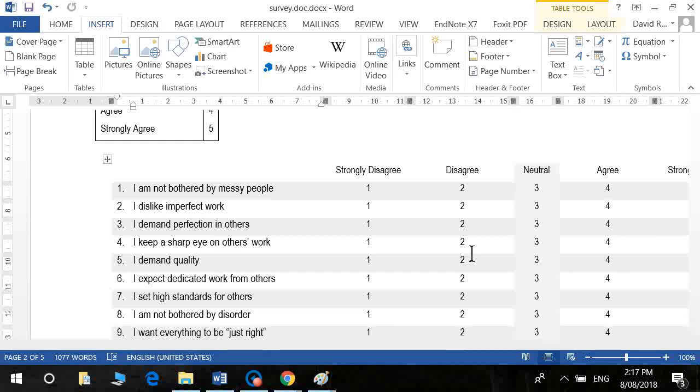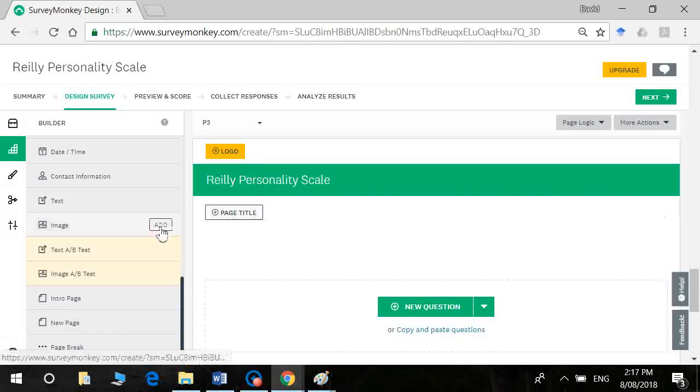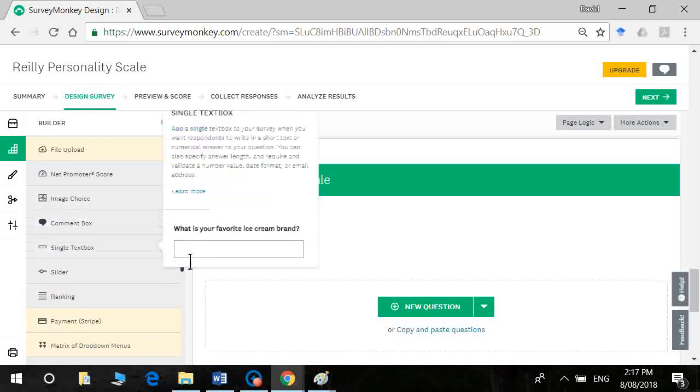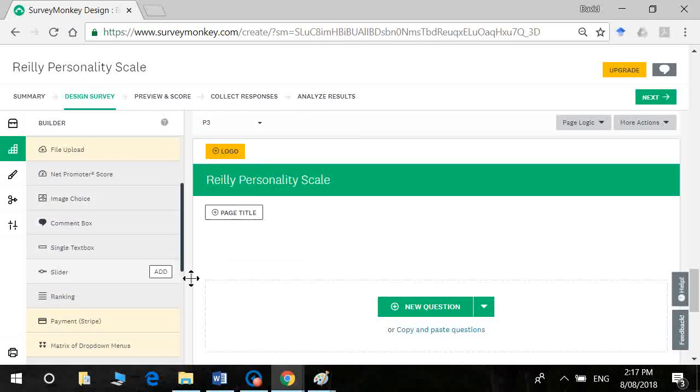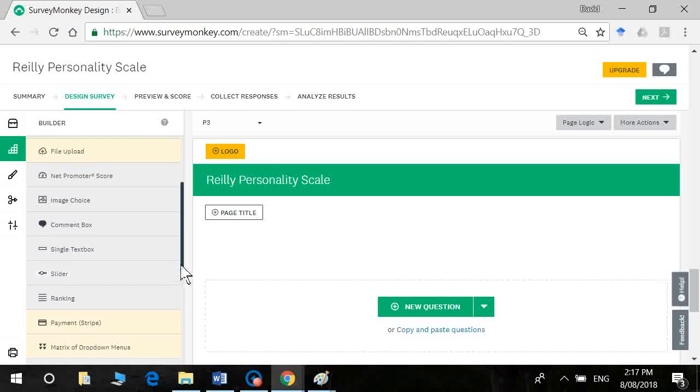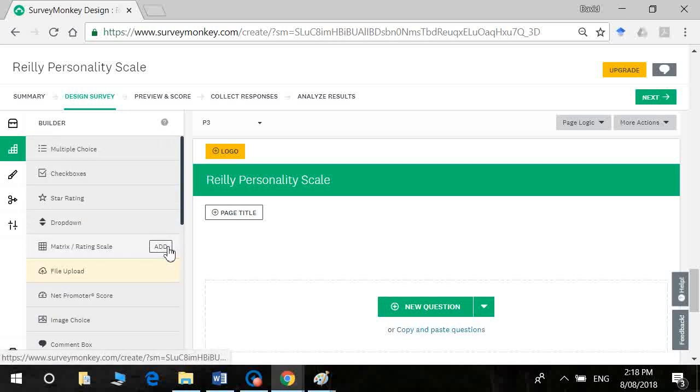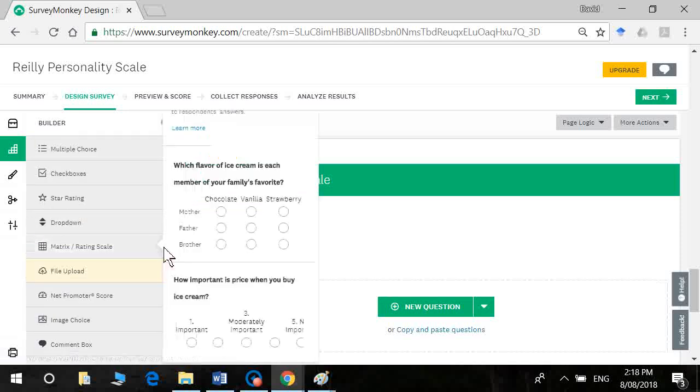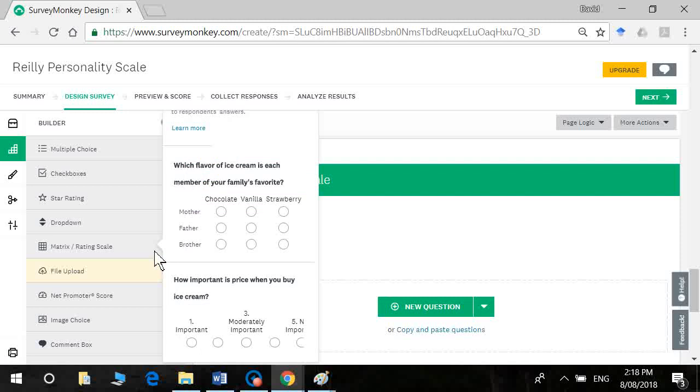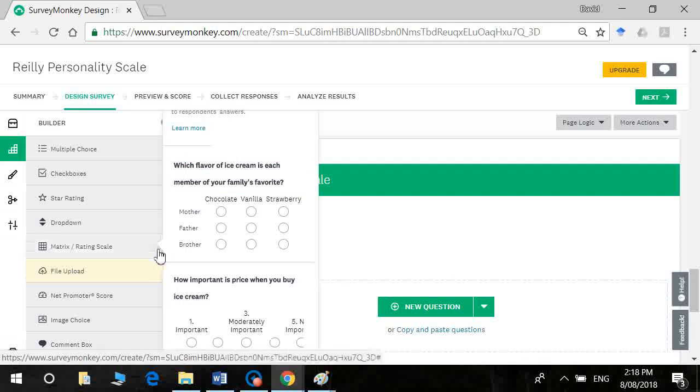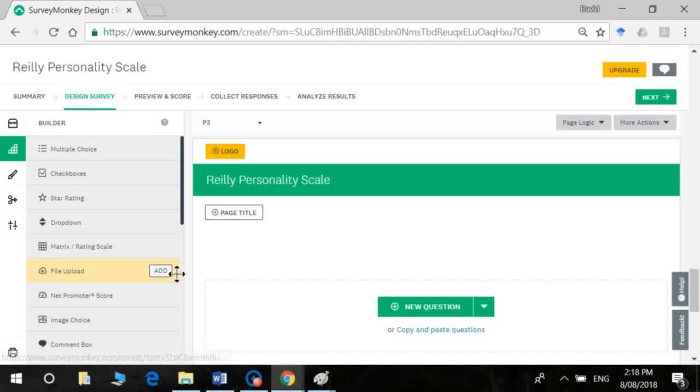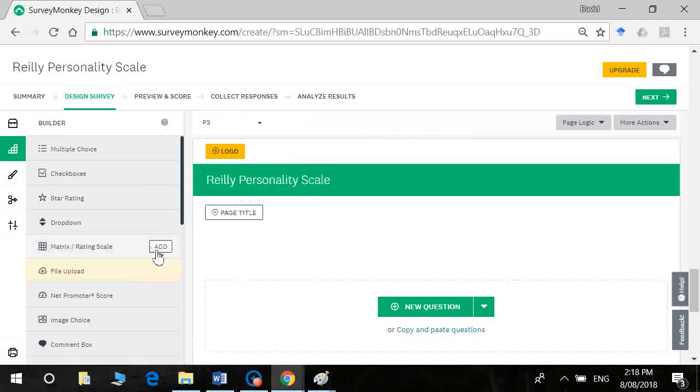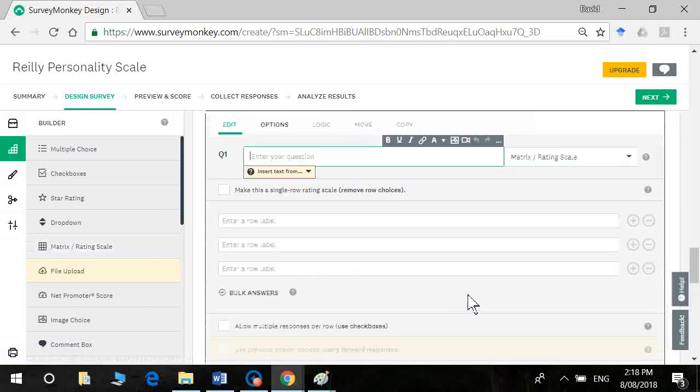All right, so what I want to do now is I want to scroll up here till we find a matrix rating scale. So this allows us to have multiple items and have them scored as a Likert scale. So you click on add. It doesn't like me today. Try again, add. There we go.